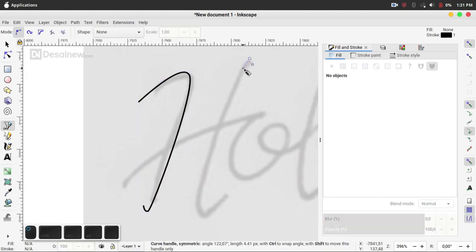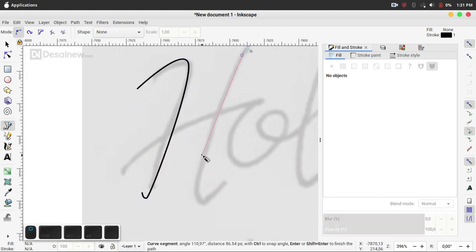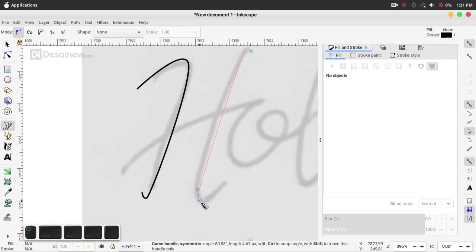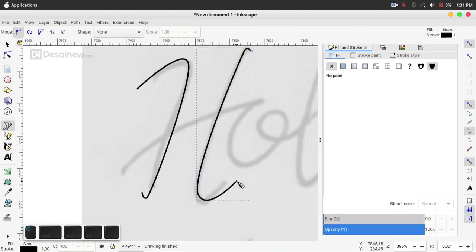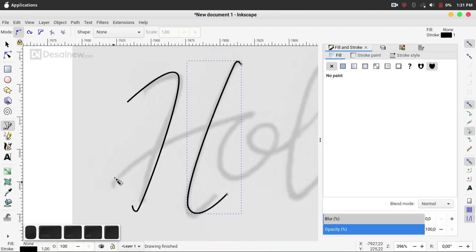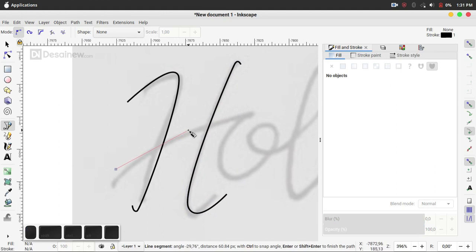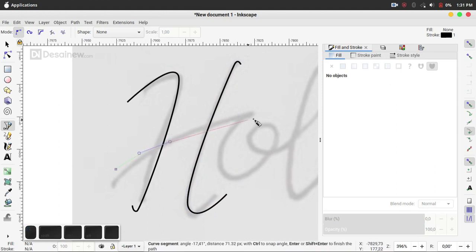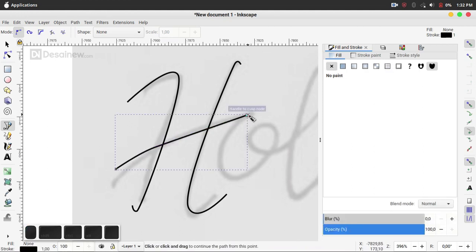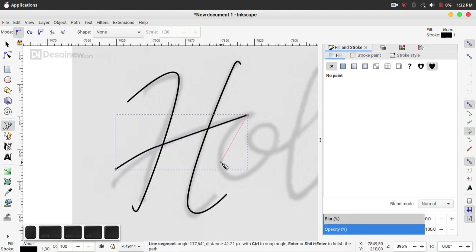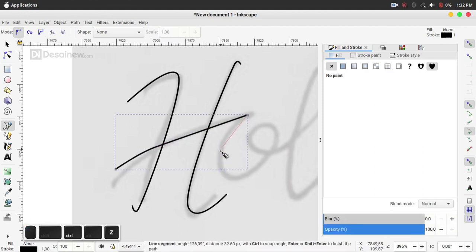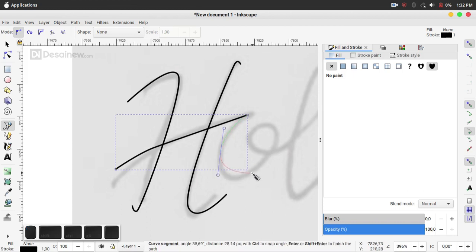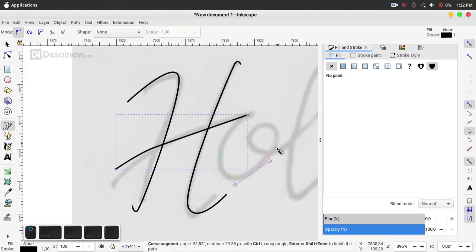You will create H. Create a stroke like this and then next O, and then L and A.